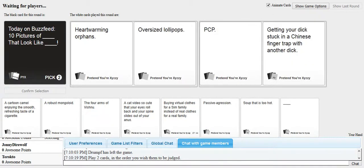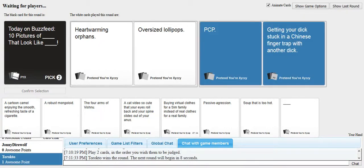Why is this card a thing? PCP, getting your dick stuck in a Chinese finger trap with another dick. Heartwarming orphans over... Yeah, this is a clear fucking win. Yeah. Good job, Gordon. I had no good cards. When it comes to PCP, it's a clear win.